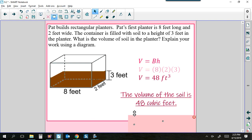Please don't make the mistake — it's a minor one but important — of saying 'volume of the planter.' It's actually the volume of the soil. As the question writer, we could have said the planter itself has a height of 5 feet, and some of you would use 8 × 2 × 5, but that would be the volume of the planter, not what was asked. Make sure you read for clues about what's important.